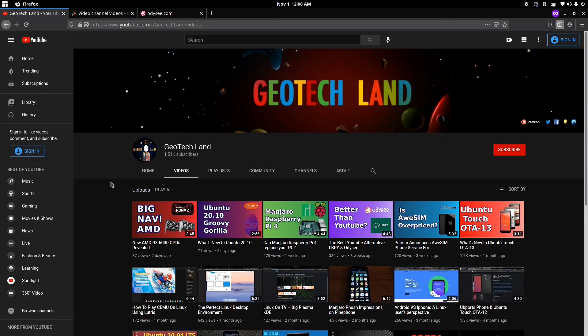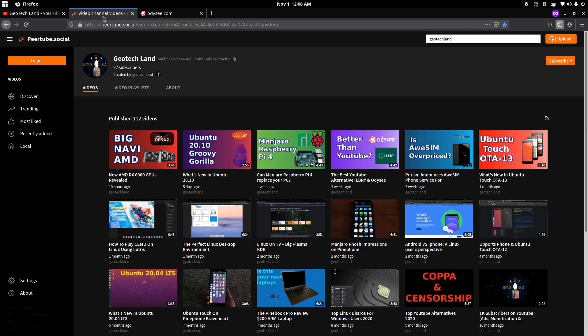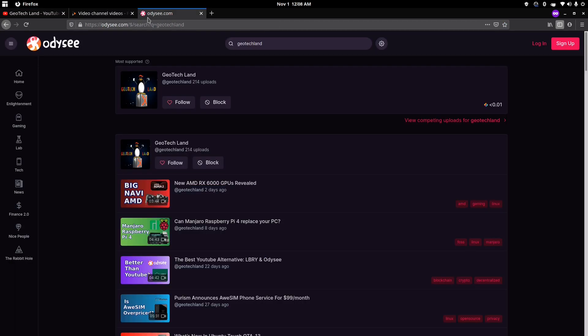Before we get started, if you like my content, you can subscribe to me on YouTube, Peertube, and you can follow me on Odyssey.